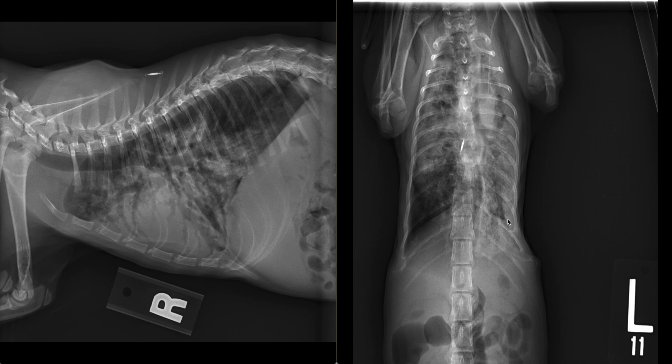Based on the cranioventral distribution and historical vomiting, bronchopneumonia is prioritized. Aspiration pneumonia is a subset of bronchopneumonia. The inward deviation of the left side caudal thoracic wall is most likely related to decreased volume of the left lung, and in the absence of overt radiographic evidence of trauma, it is likely due to the decreased volume. A congenital malformation cannot be entirely excluded as well.